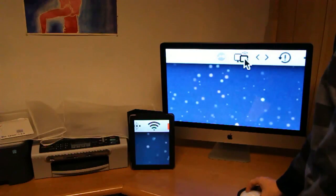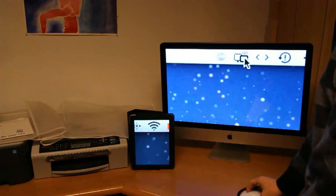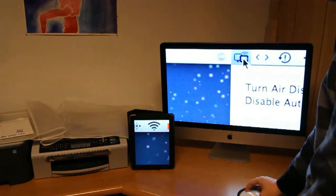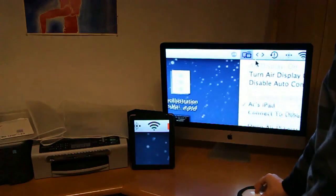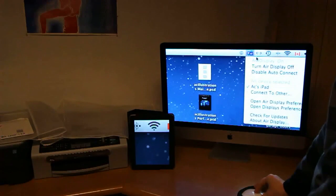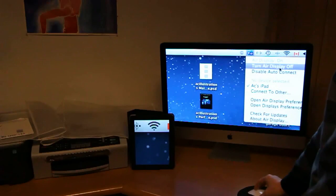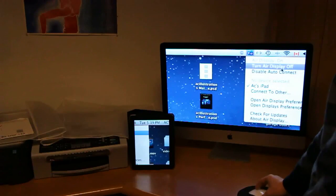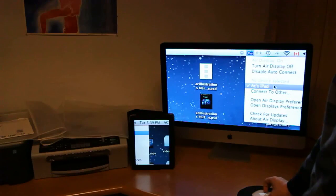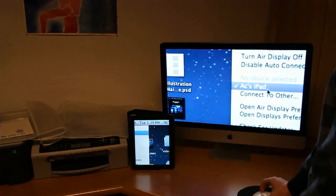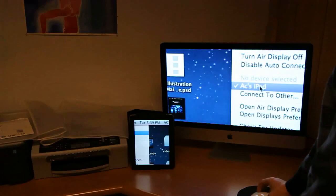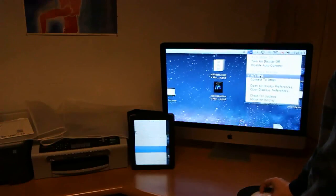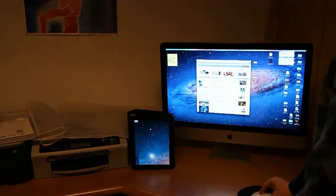And right here you're going to see Air Display. There you can turn it on or off, and then you choose what device, so iPad.